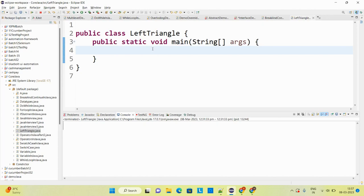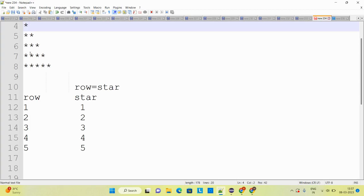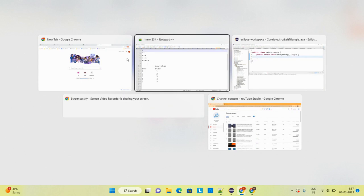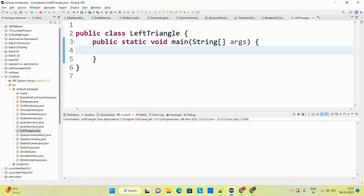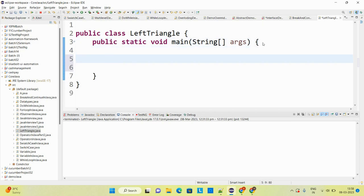Let us move to Eclipse. On Eclipse I have already created one class. To control the row I will create one for loop, and to control the star I will create a second for loop. I will say: for (int i = 1; i <= 5; i++).